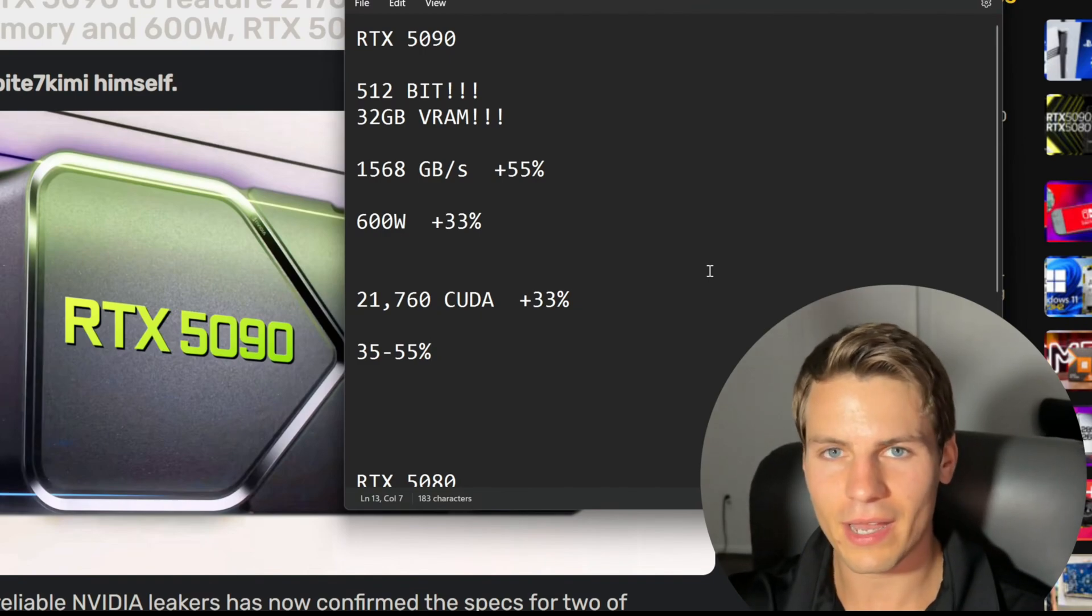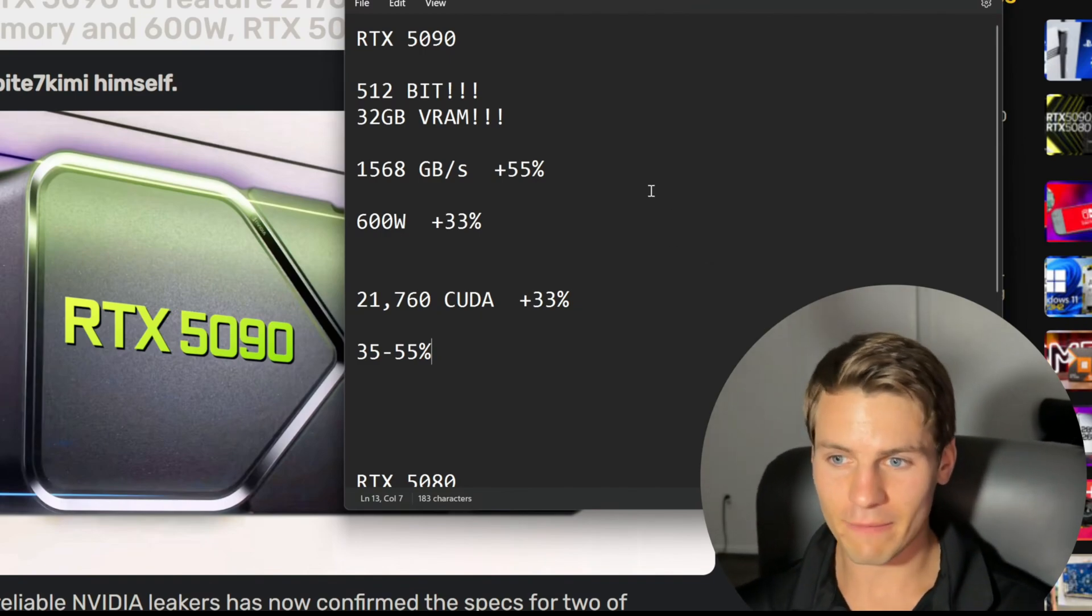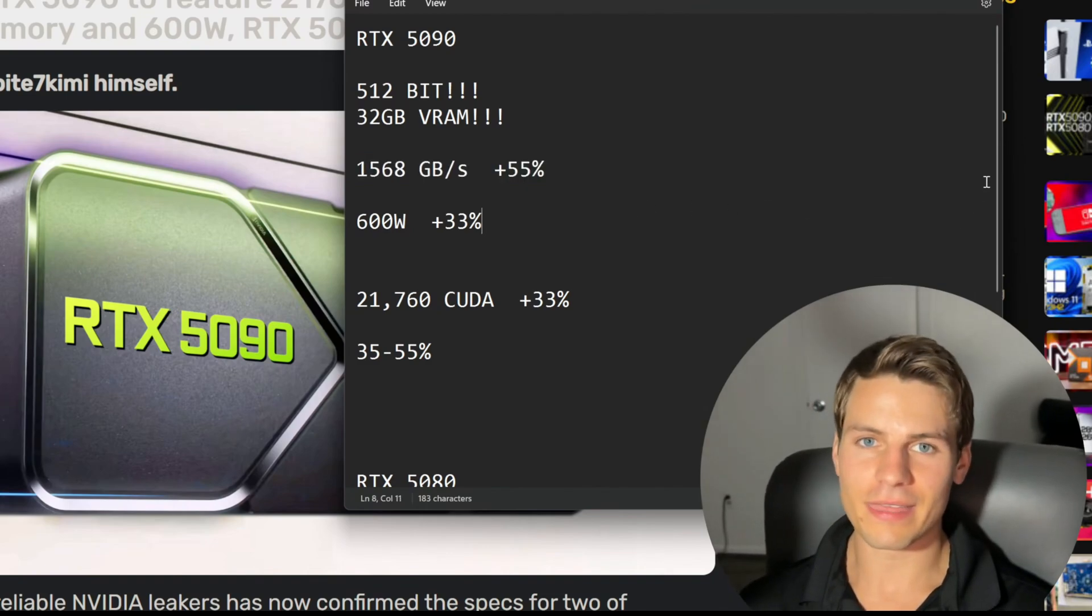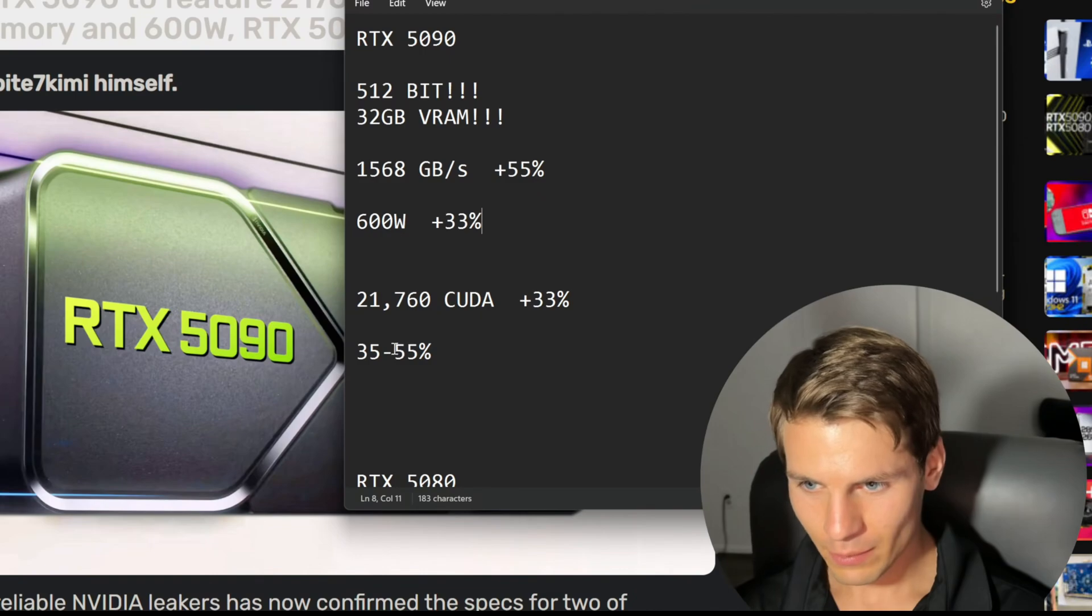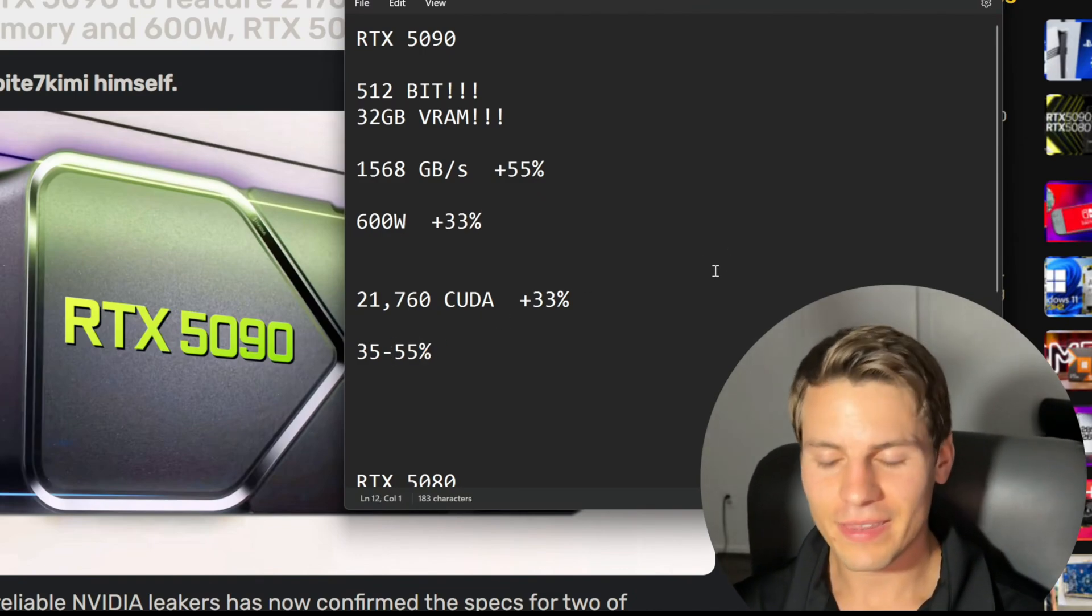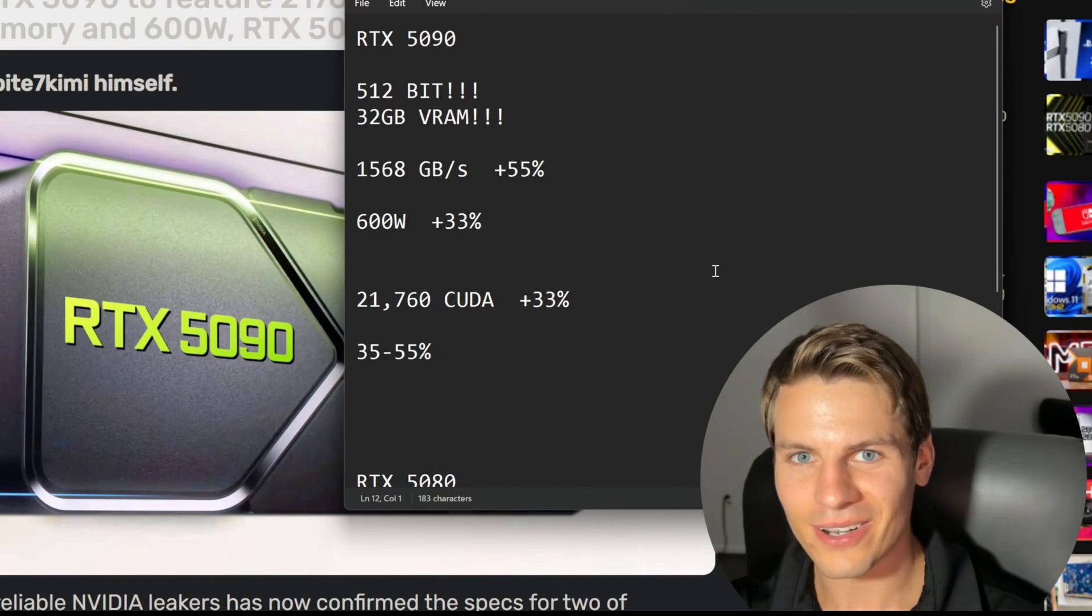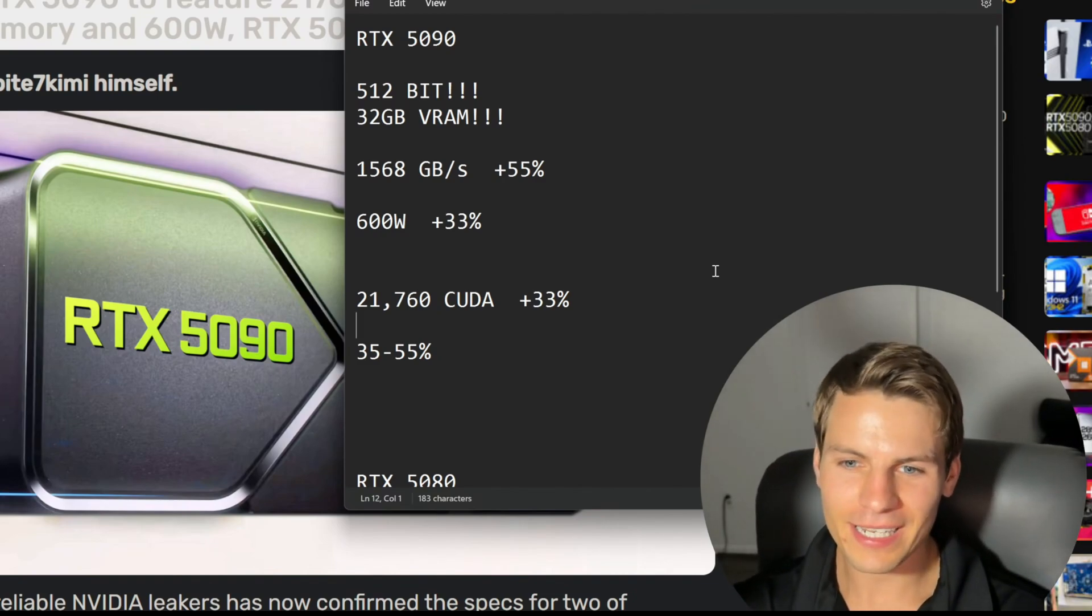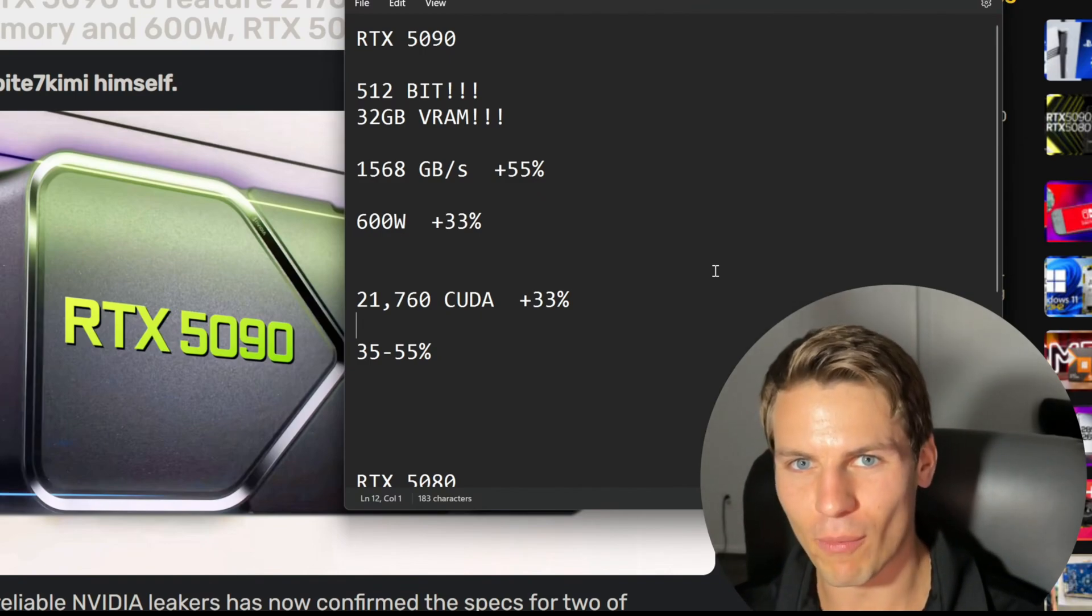I'll change this to 35 to 55 percent, and that's a large range, but it all depends on how that memory bandwidth is going to affect this GPU. We're getting 55 percent more memory bandwidth, and I think that is really going to be a boon for the 5090. We could get up to 55 percent more performance. That's like tacking on another 3090 on top of a 4090.